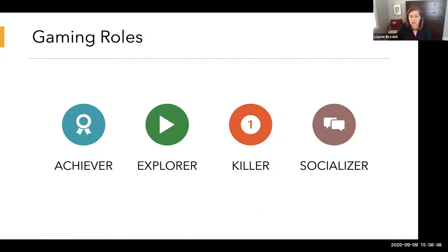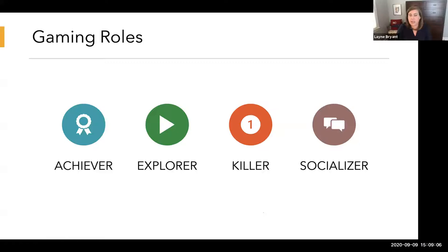The final gaming role is the socializer, whose primary goal is engagement with other members in the environment. These are the students who don't complain about discussions — they really like doing discussions and learning about other students in the class. They're motivated by discussion forums, group activities, avatars, and earning badges. For them, socialization and relationship building is part of the end result — they value it just as much as knowledge and skills.